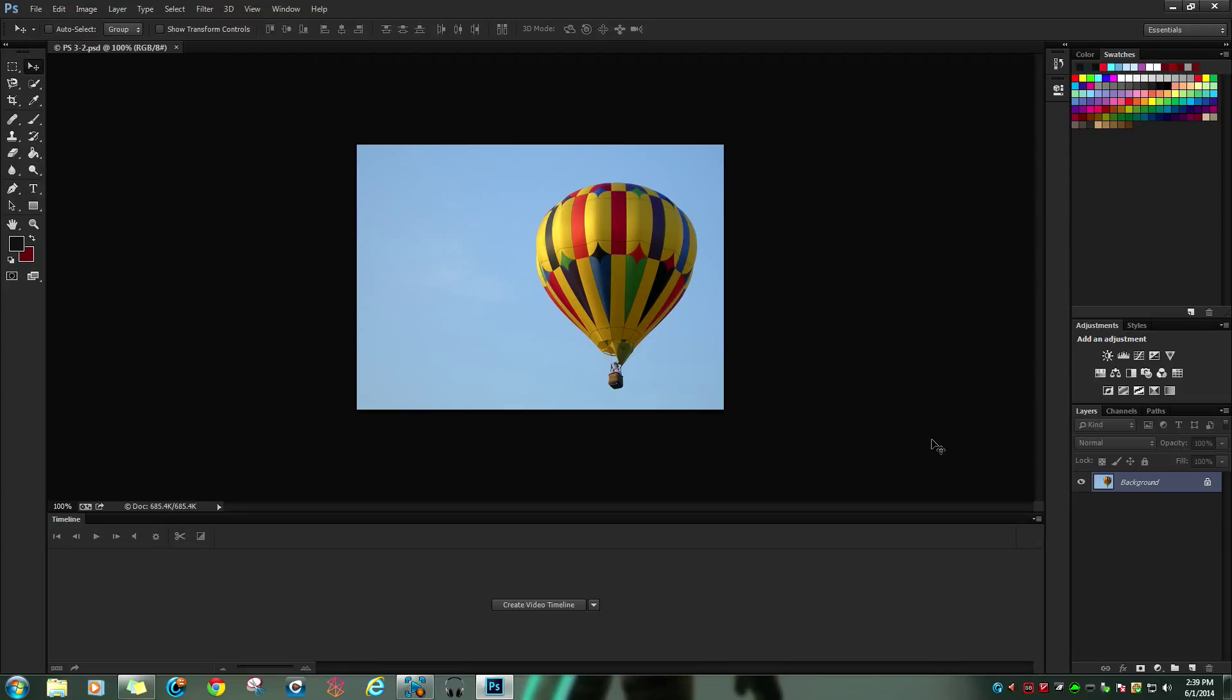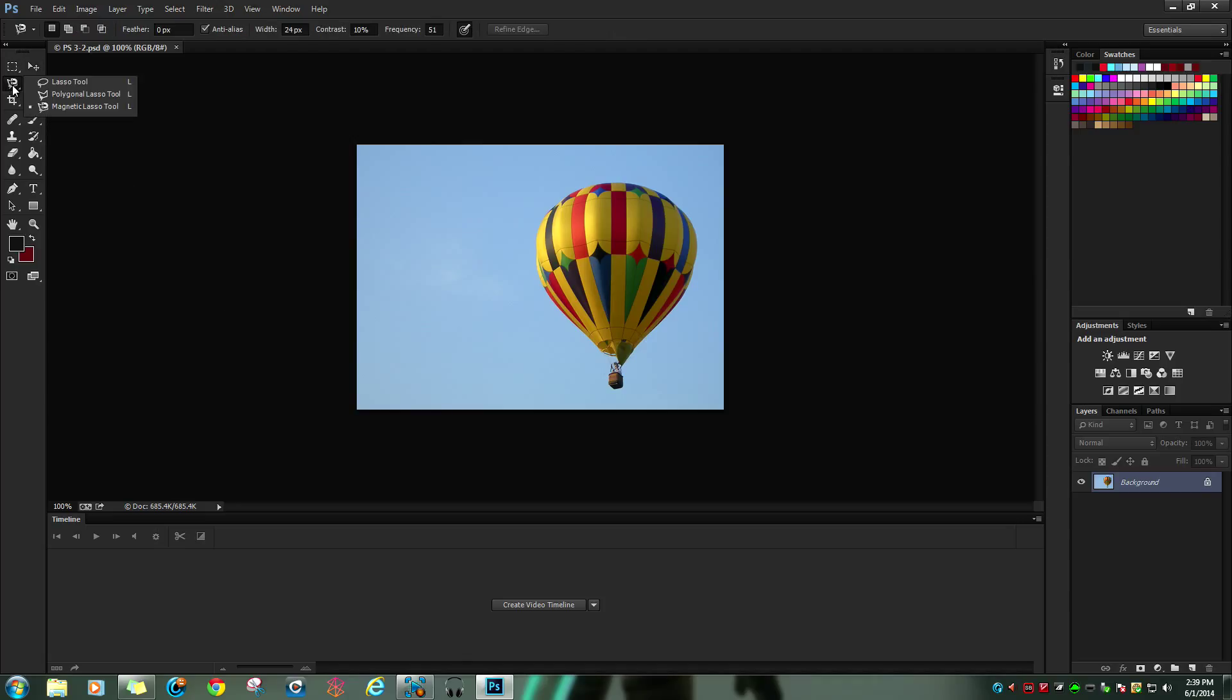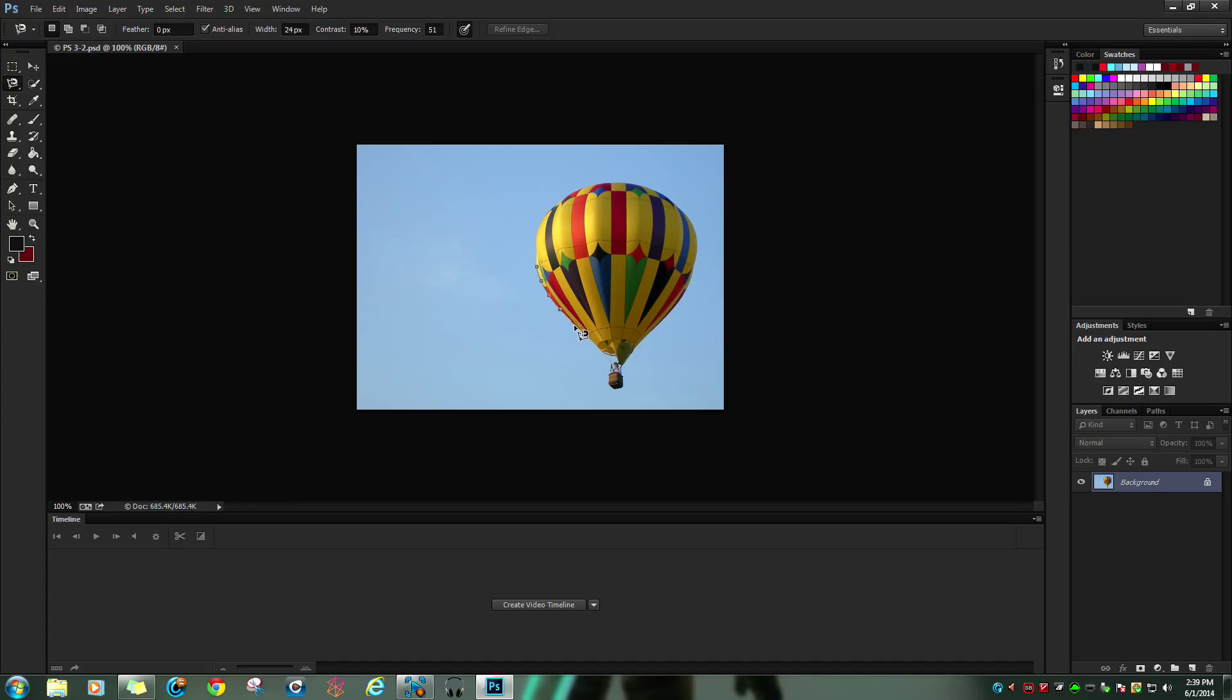Hello, today I'm going to show you how to duplicate an object. First, you want to go over to your lasso tool and select which lasso tool you want. I'm using magnetic because that's what I prefer. Now you want to outline the object you want to duplicate.